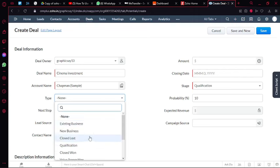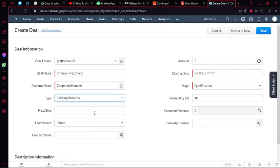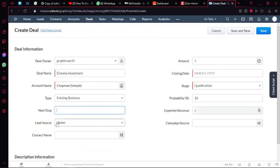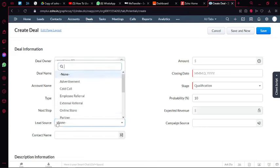After that I'm going to add what type of business this is, what type of deal this is. So it's an existing business because I'm working with someone who I have worked with before, and then I'm going to add the next step, which is going to the negotiations.